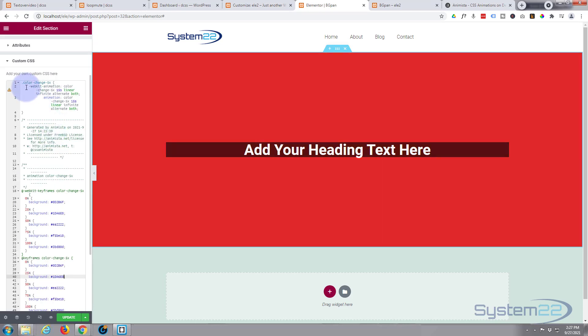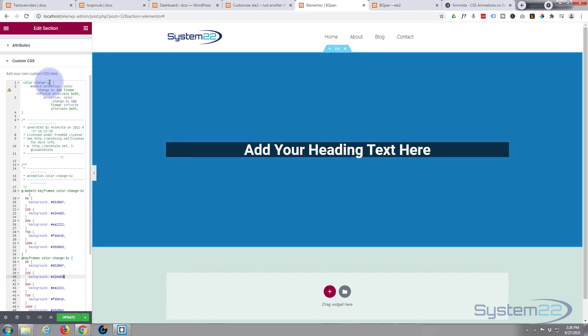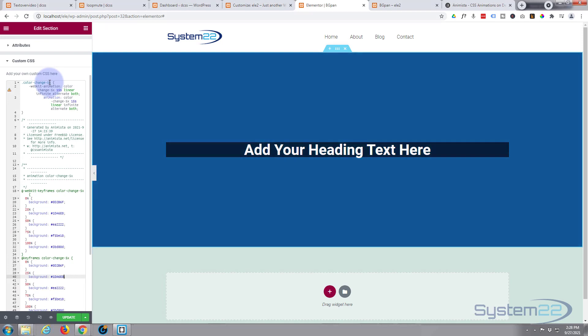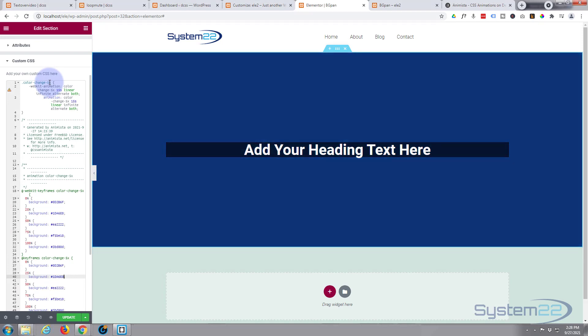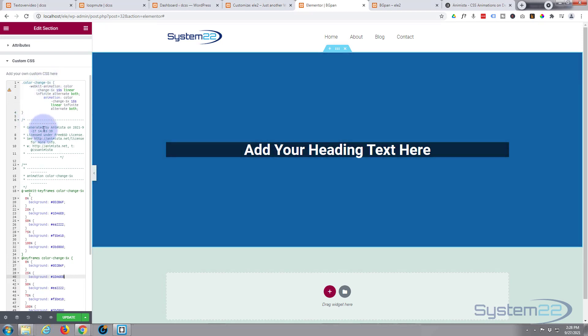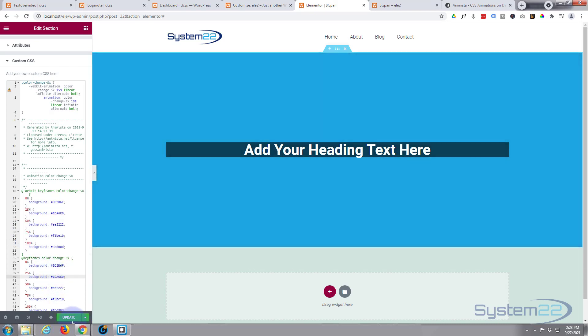If you want to apply this to any of your other existing sections, you just need to give them the class name of color-change-5x and it'll automatically add it. If you've got a background image in there, you want to take that away first because that may override this.